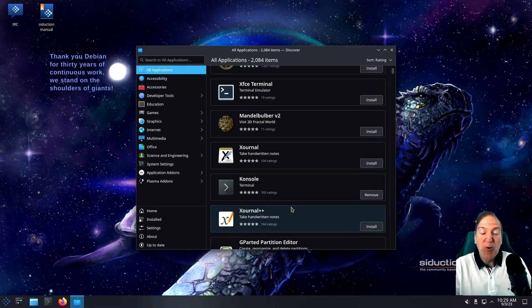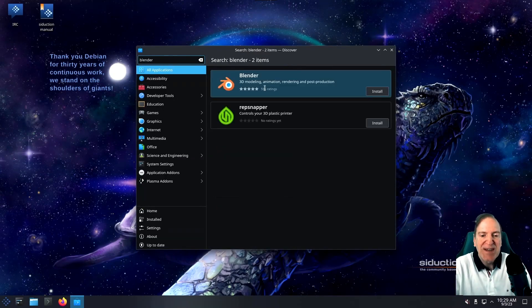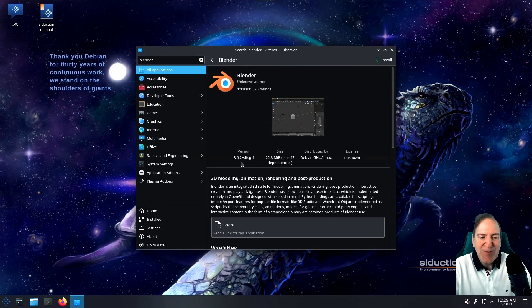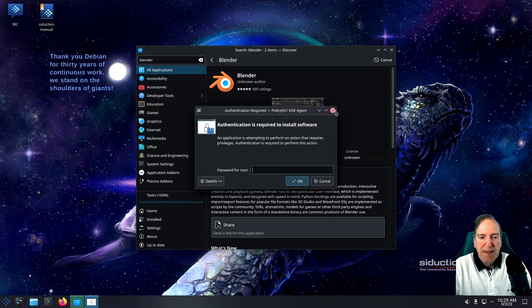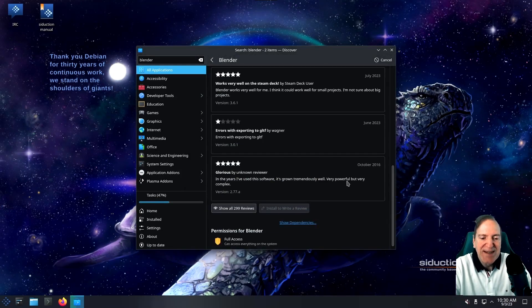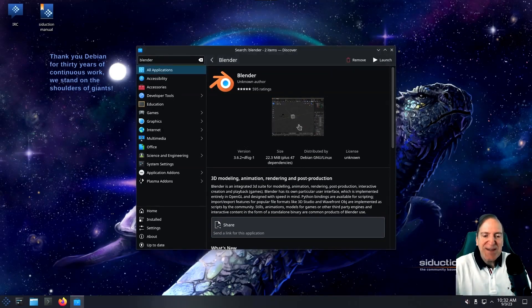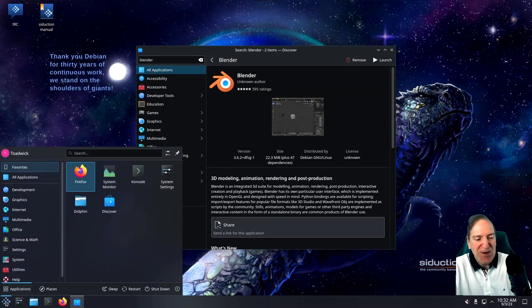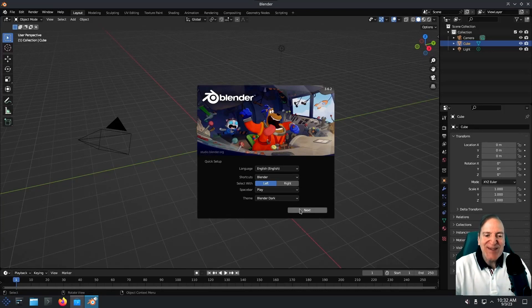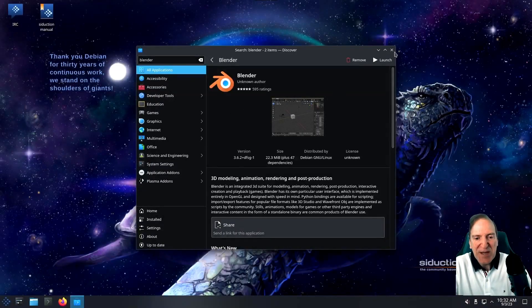You can also search for specific apps — for example, searching for Blender and finding it at version 3.6.2. I'll hit install and let it do its thing. The up-to-dateness of the apps is one of the main reasons I really like Siduction — it's all set up with the latest testing and unstable repos, and it's as simple as running the Calamares installer. Blender installed successfully and launched just fine.